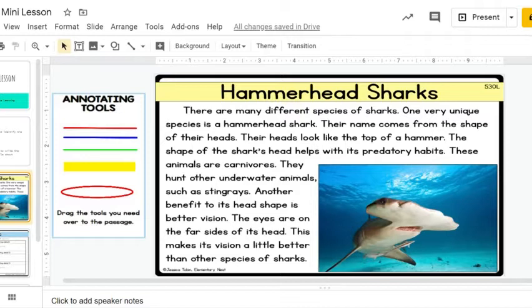All right, scholars. Looking at this text and listening to this text, we're going to read it a second time. This time we're going to try and figure out what is the main topic — what is the text mostly about. And then secondly, we're going to find three key details.